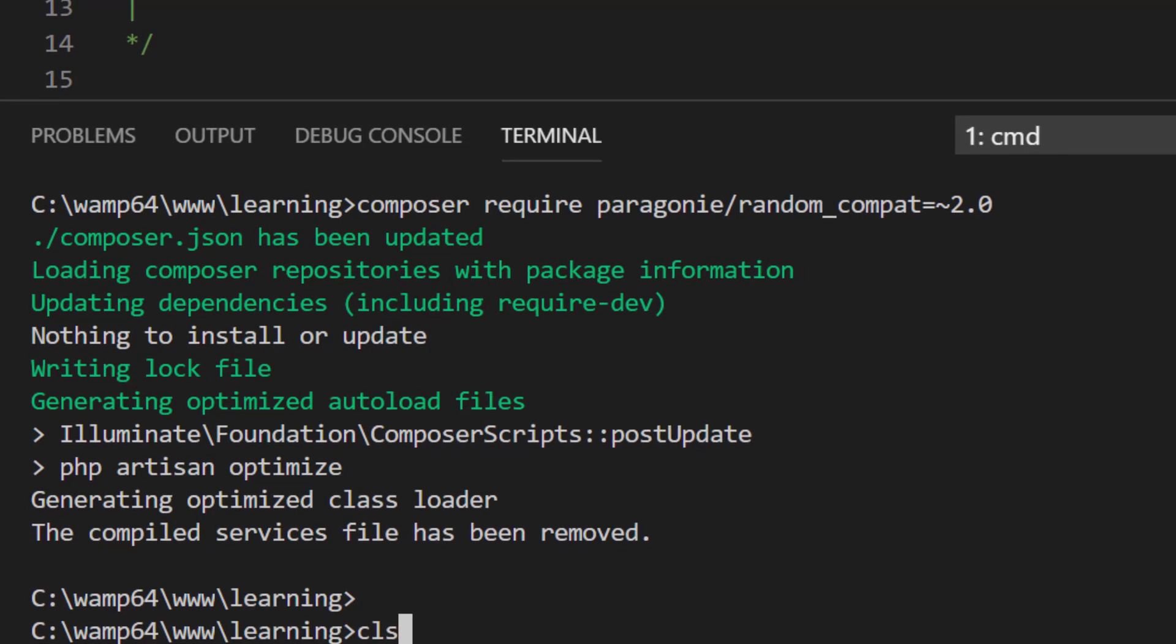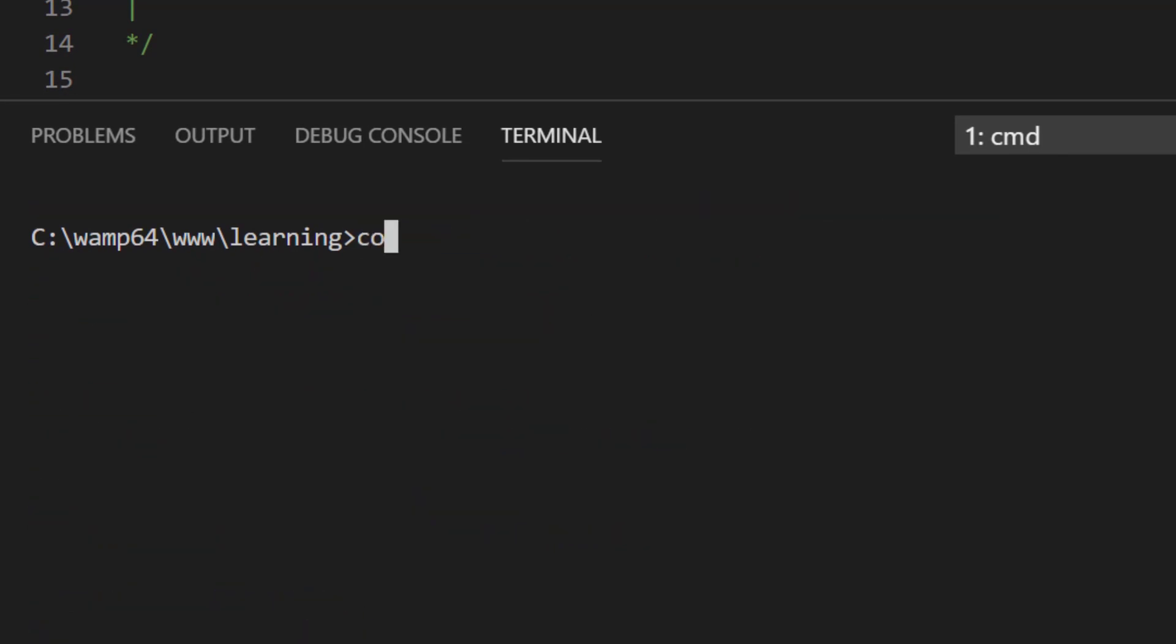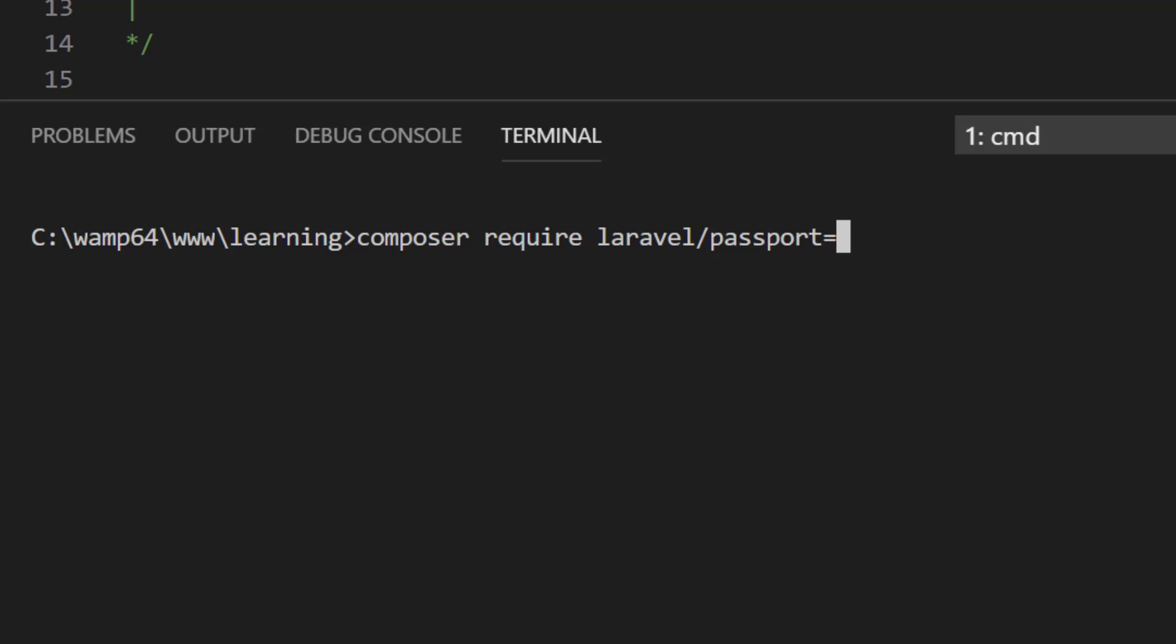or you can leave the installation of this package and proceed with the installation of Passport. Composer require Laravel Passport version 4.0